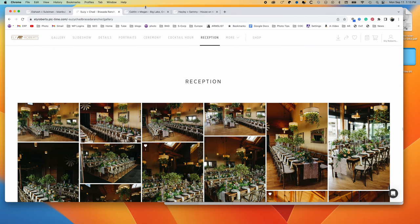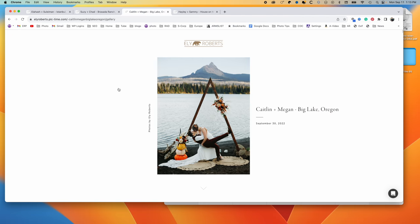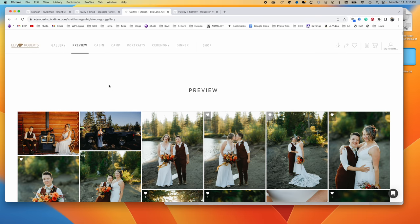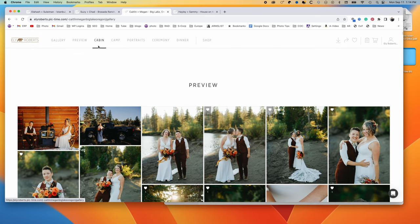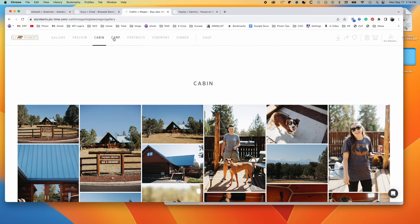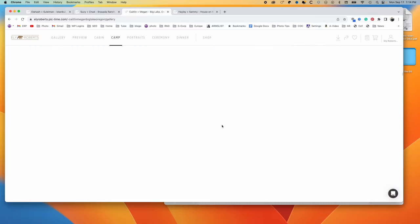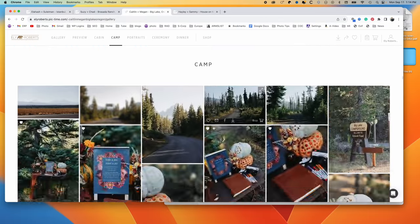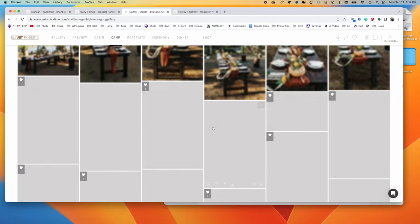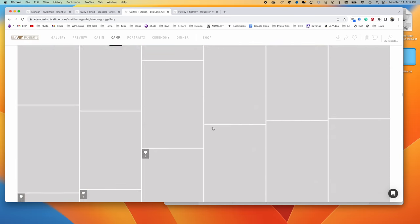So this one here, another unique one, they're all going to be different. These two got ready. I've got some preview images at the beginning, and then there's the cabin they got ready at, and then the camp that they rented out, campsites, and how they set all that up with the ceremony site, all the details here.